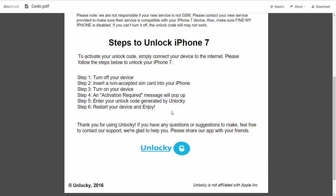So the first thing you'll need to do is turn off your device. Then you're going to insert a non-accepted SIM card into your iPhone. Turn on the device, then you're going to receive an activation required message that's going to pop up.